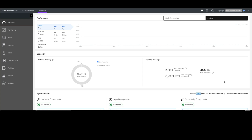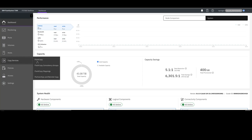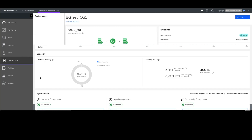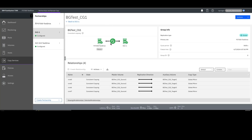If you have a system running GlobalMirror and GlobalMirror with change volumes, you'll want to directly upgrade to long-term support release 8.6.0.4 or upgrade to 8.7.0 — that will be another version that supports GlobalMirror and GlobalMirror with change volumes. I have a consistency group here called BGTestCG1, which is a GlobalMirror with change volumes at a 3600-second or one-hour cycling period, doing consistent copying.